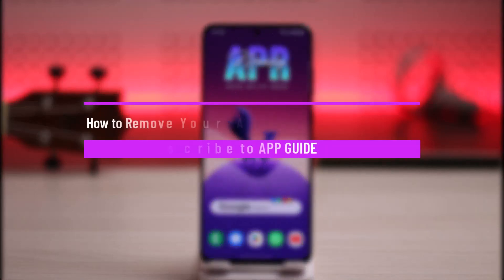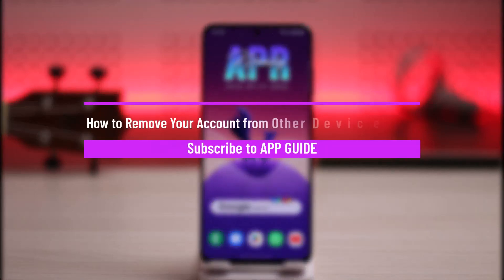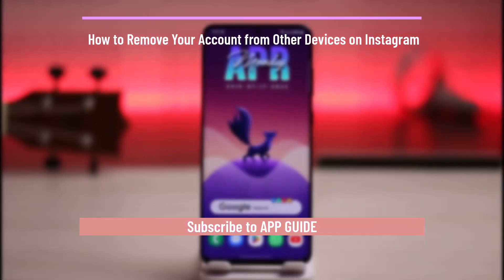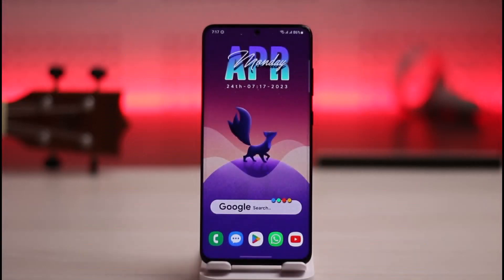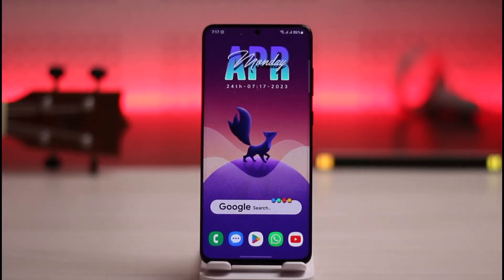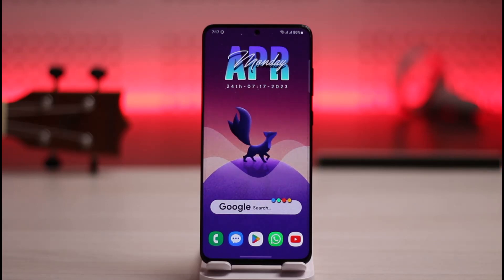How to remove your account from other devices on Instagram. Hello everybody, welcome back to the channel. In today's video I'll guide you on how to remove your account from other devices on Instagram, so make sure to watch the video till the end.